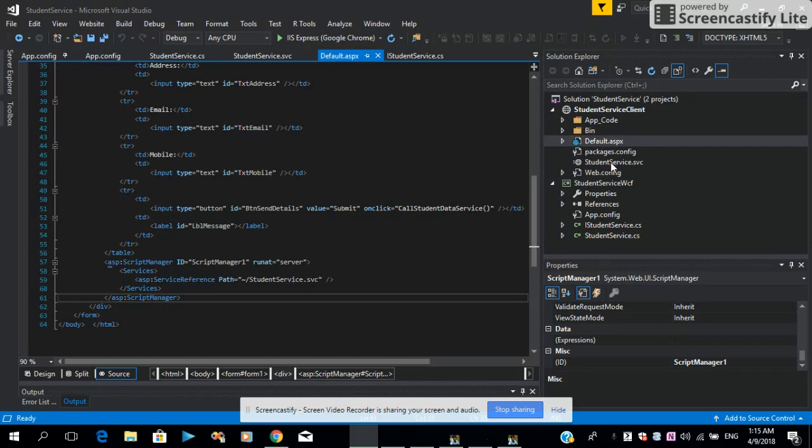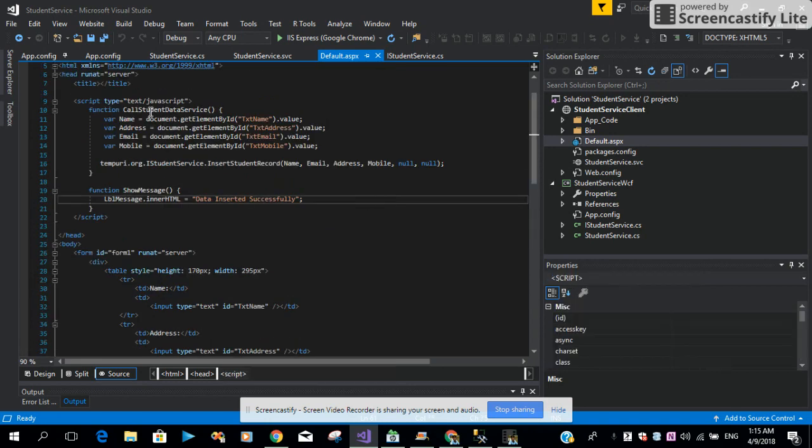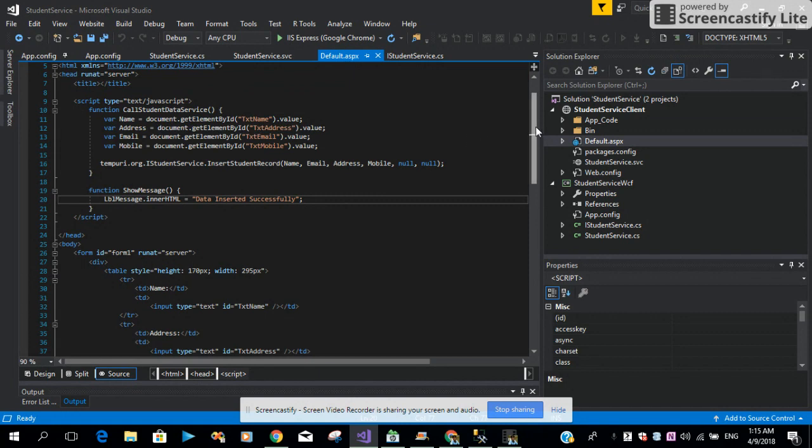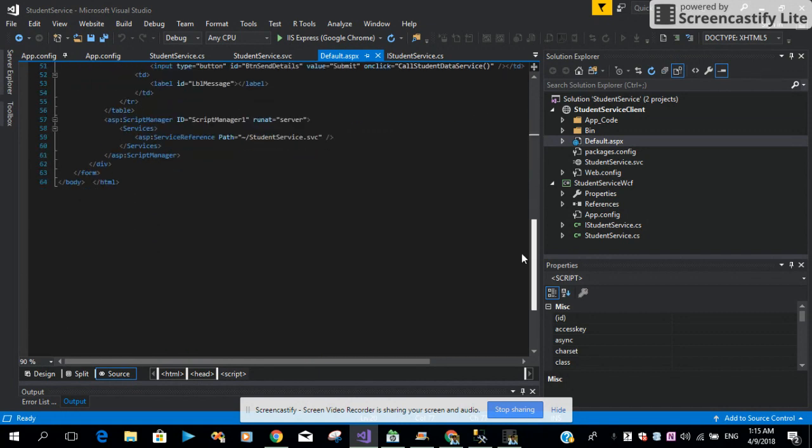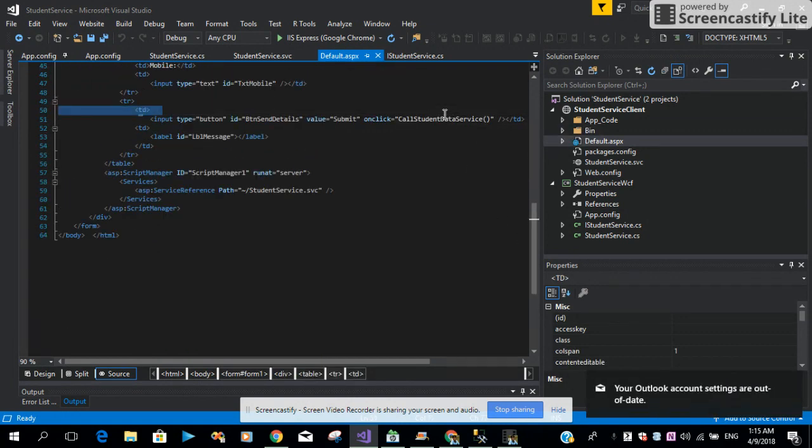Look at the name of our service: StudentService.svc, the file path. This is the name of our service. Let me show you the method, the code I have written is called CallStudentDataService. Make sure you use the same name whatever you define in this group.